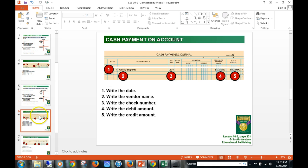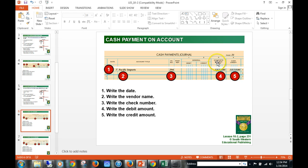Cash payment on account: we're paying somebody that we bought merchandise from on account. Remember, it could be a 30-day or three-month period. We write the date, the vendor name, the accounts payable account, and the check number. Accounts payable is debited, cash is credited. When we debit an accounts payable account it means we owe them less — we're decreasing that liability. When we buy on account, accounts payable increases (credit); when we pay them back, we decrease it (debit).